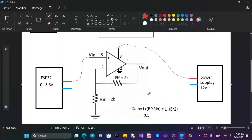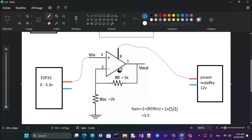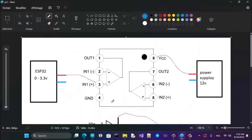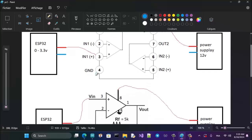Next, connect the negative terminal of the 12-volt power supply to ground. Also connect the ESP32 ground here, so take a wire from the ESP32 GND to the power supply negative terminal and connect it to pin 4 of the op-amp.